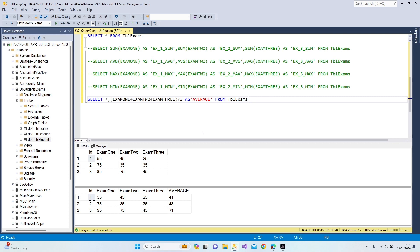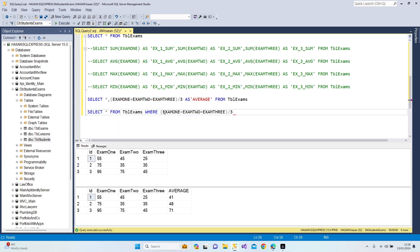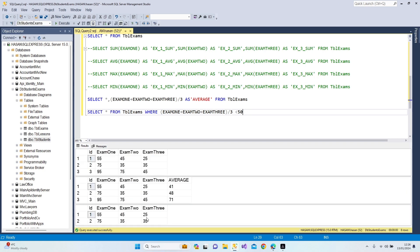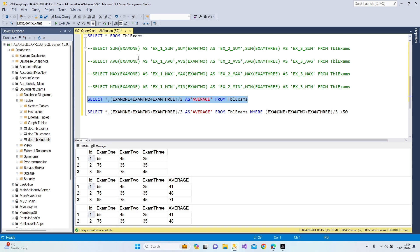Now let's make a selection based on those average notes. SELECT star FROM tbl_exams WHERE (exam1 + exam2 + exam3) / 3 is smaller than 50. I want the database to bring me students who have a lower average than 50. Press F5 — we got two students. We can also display the average column in the results — as you can see, averages of 41 and 48, which are both smaller than 50.